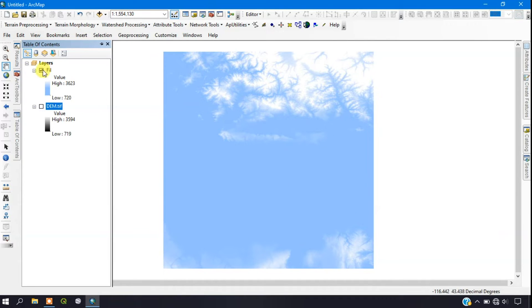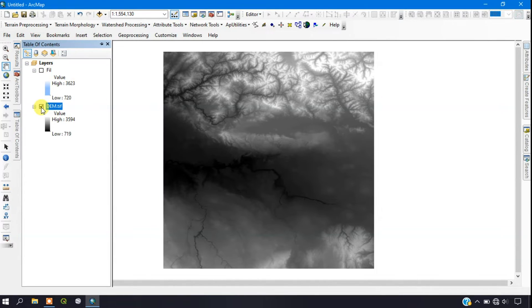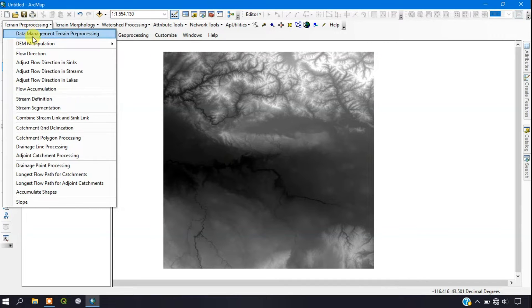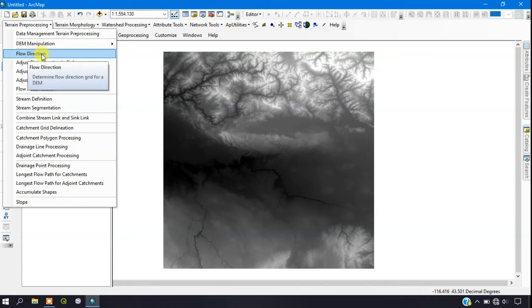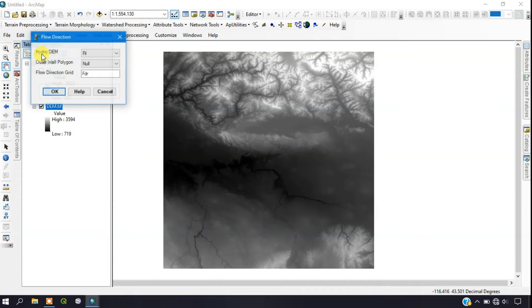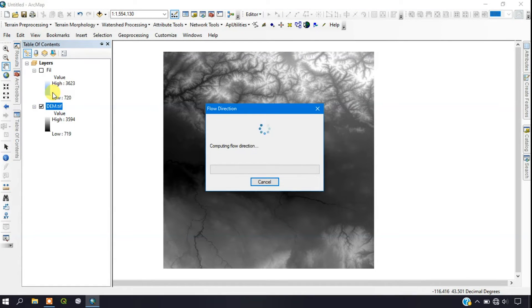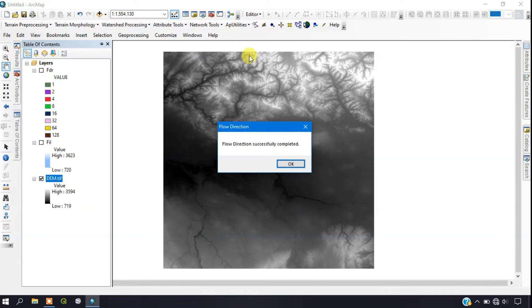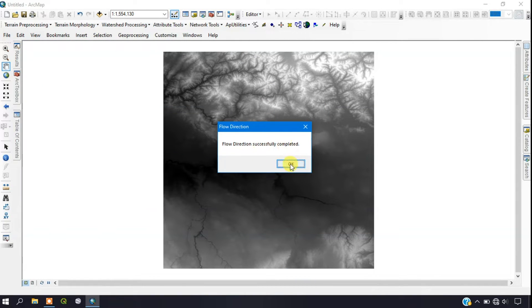The next step is Flow Direction. Go to Terrain Processing and select Flow Direction. In the input field the filled DEM has been automatically added. Click OK to complete the process. You can see the Flow Direction has been successfully completed.